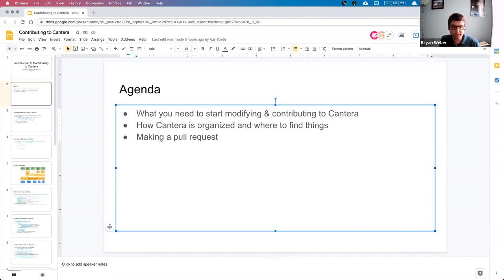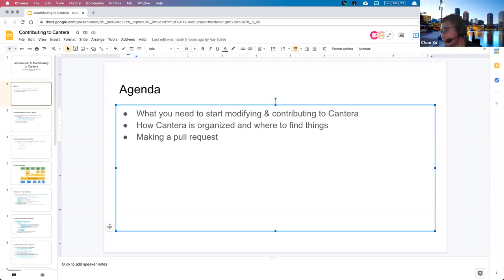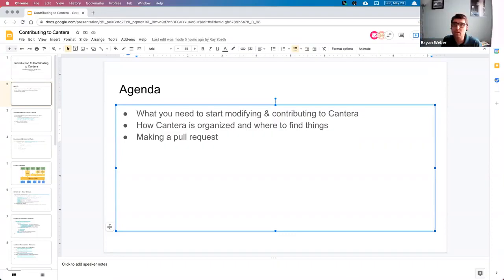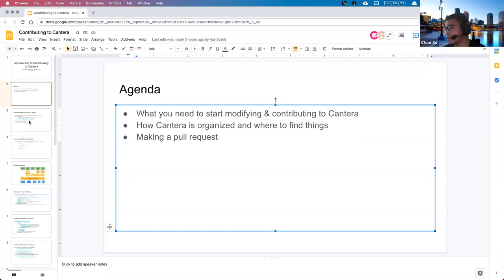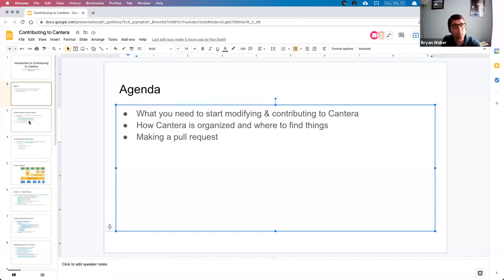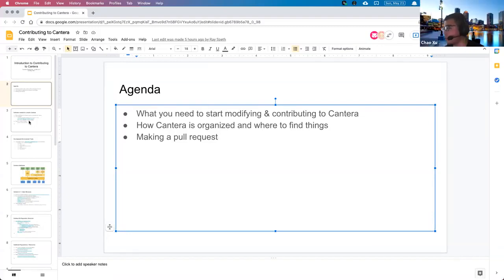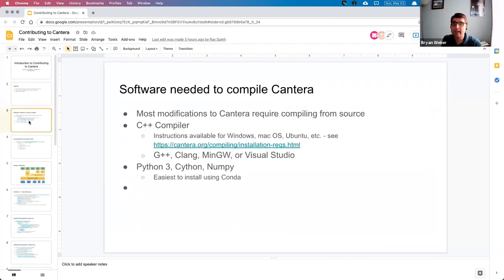Feel free to jump in whenever you want. I know you were in the last session — our last session of this track. How far did you guys get in that last session? We got everyone to open a pull request successfully. So it went pretty well. Great. And you just went through the slides? Basically just went through all the slides and walked through the process, the steps of opening a pull request.